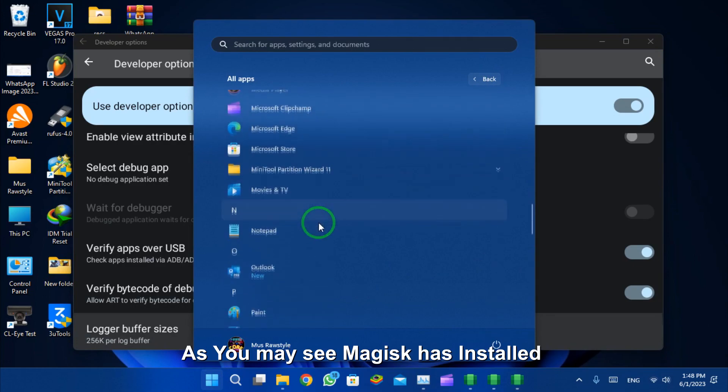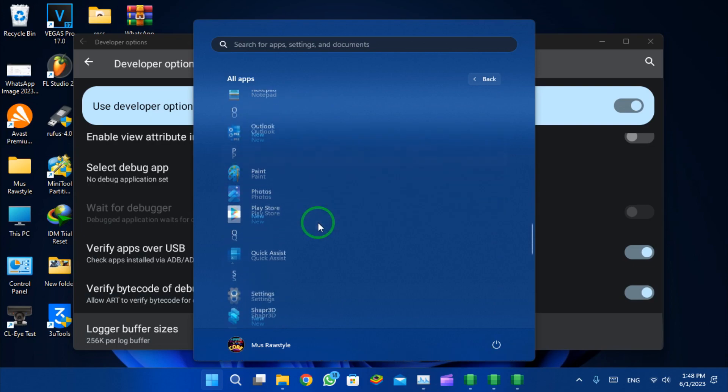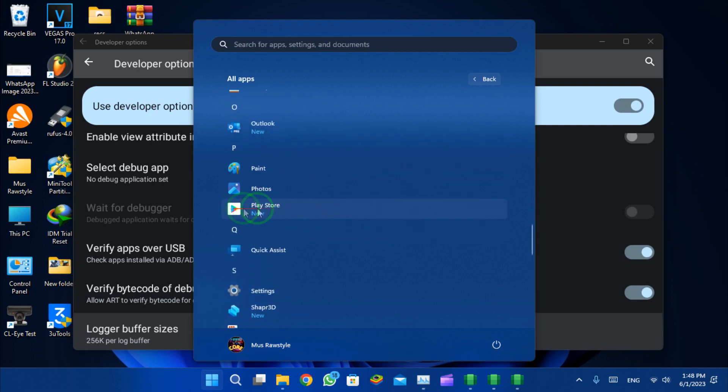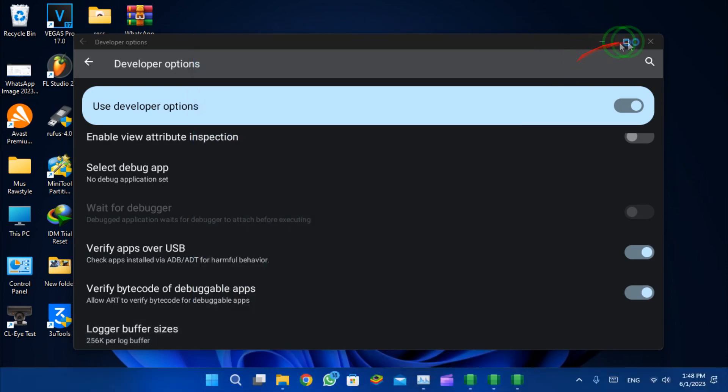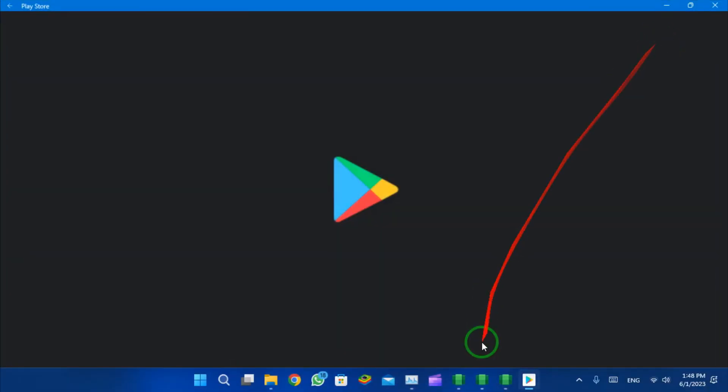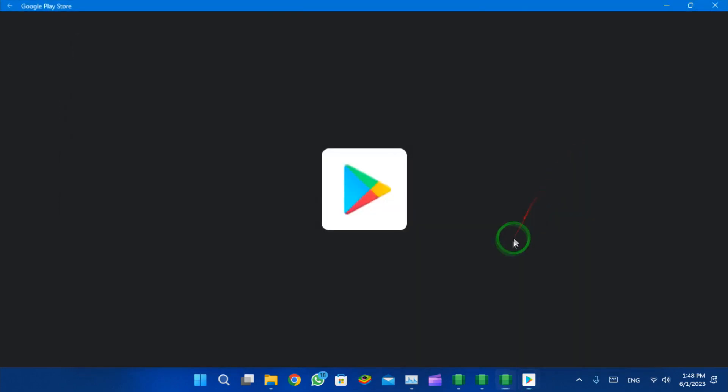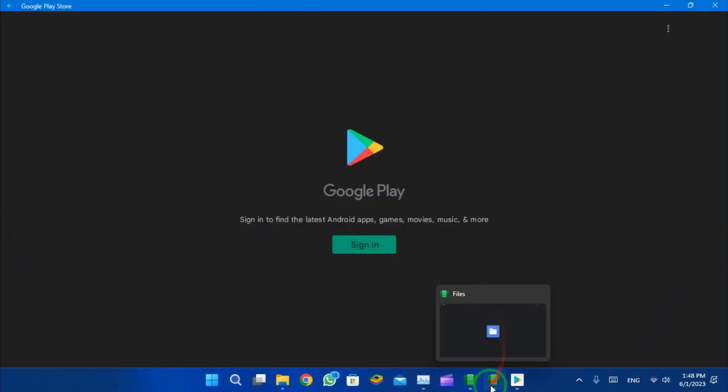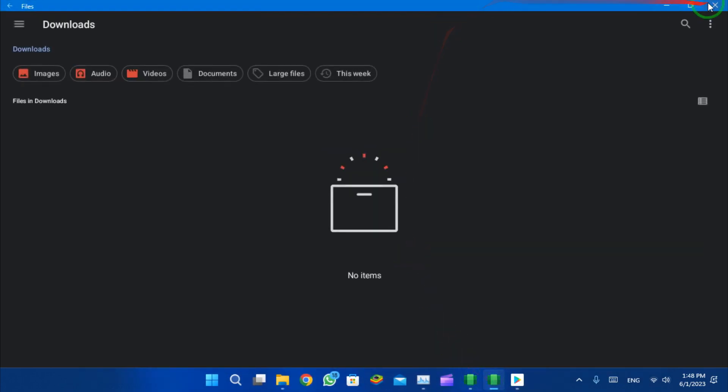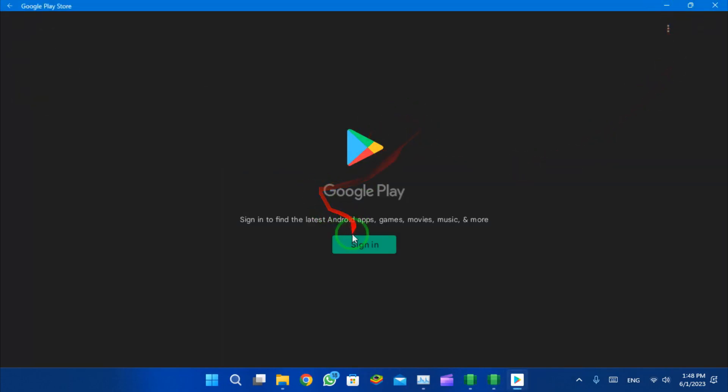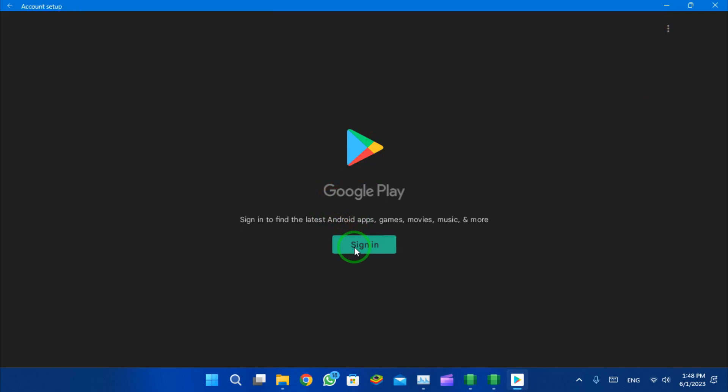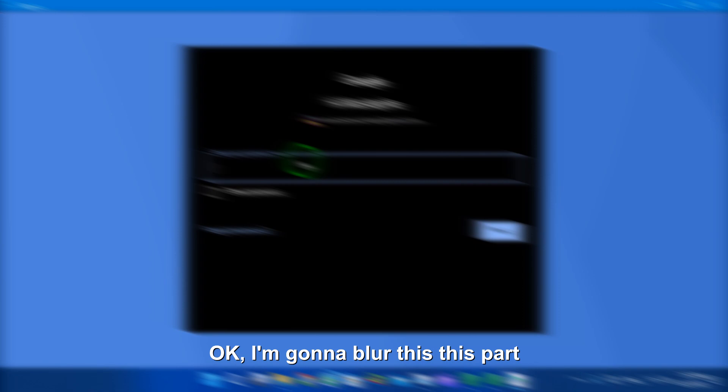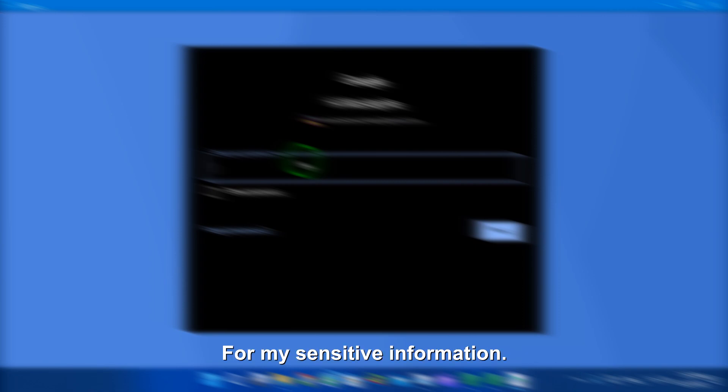Now let's check if our Play Store has started or not. As you can see, Magisk has installed successfully and here is the Play Store. Let's open it. I will sign in and I'm gonna blur this part with my sensitive information.